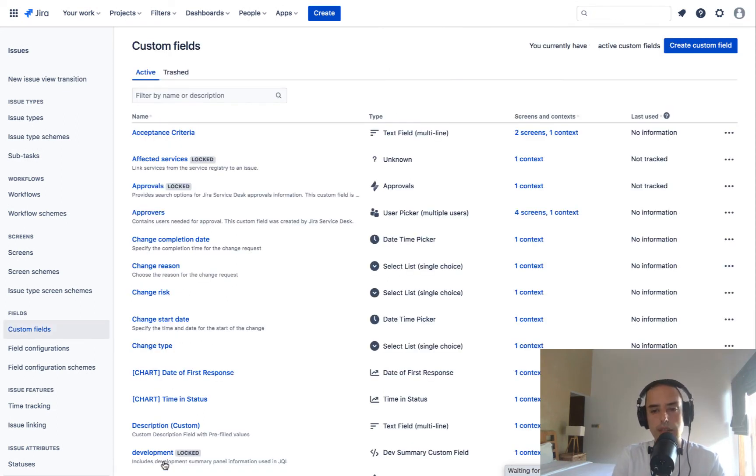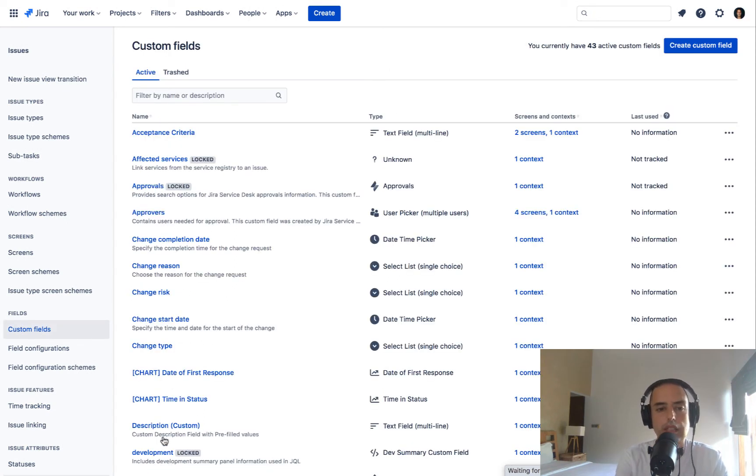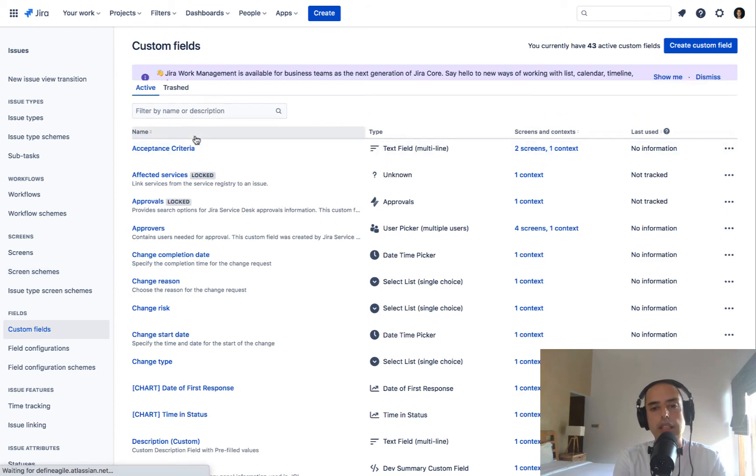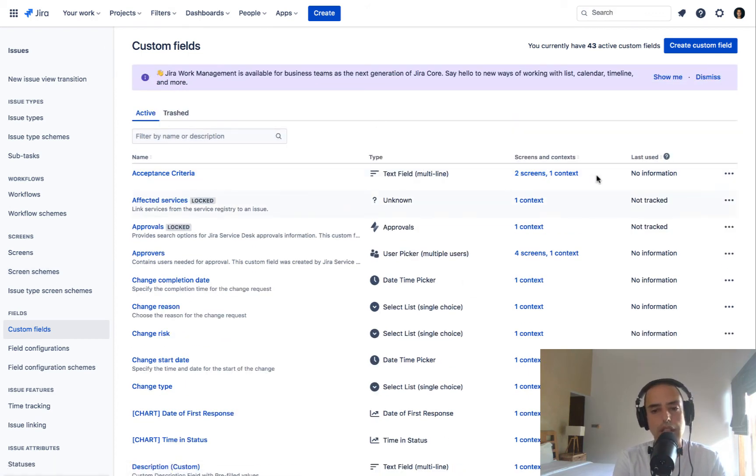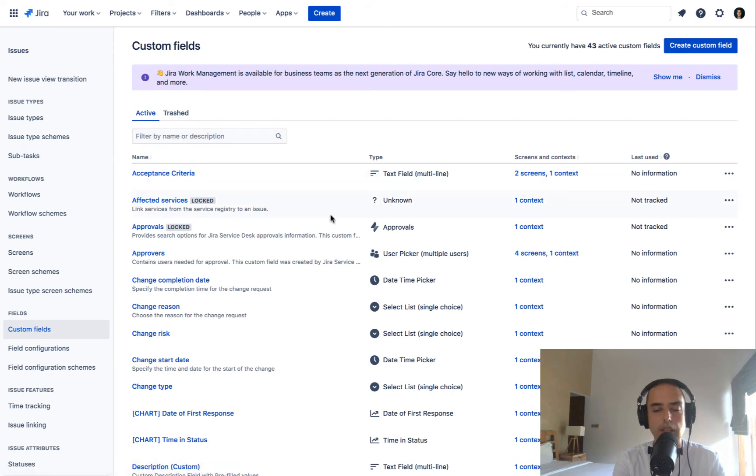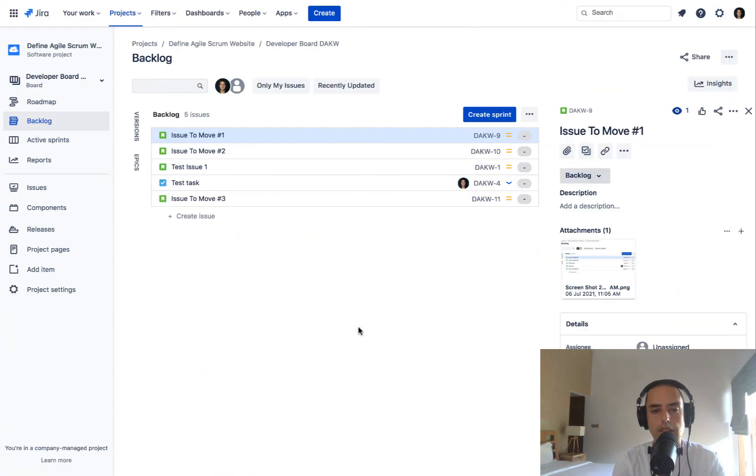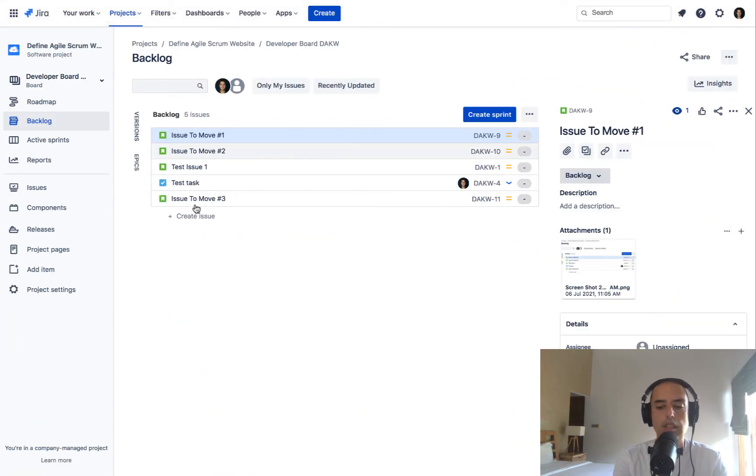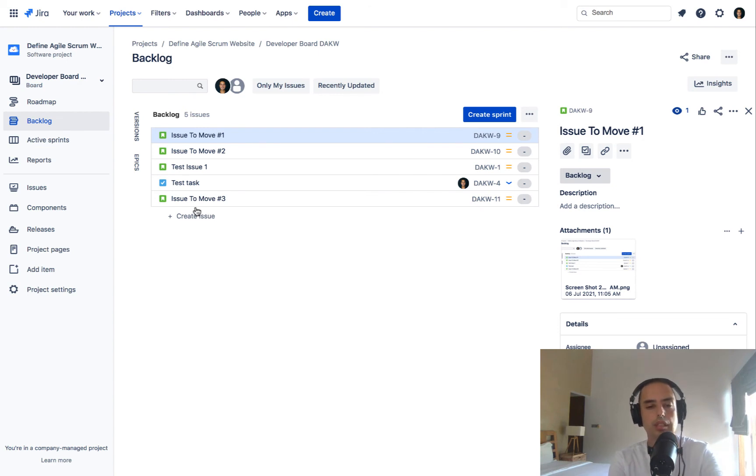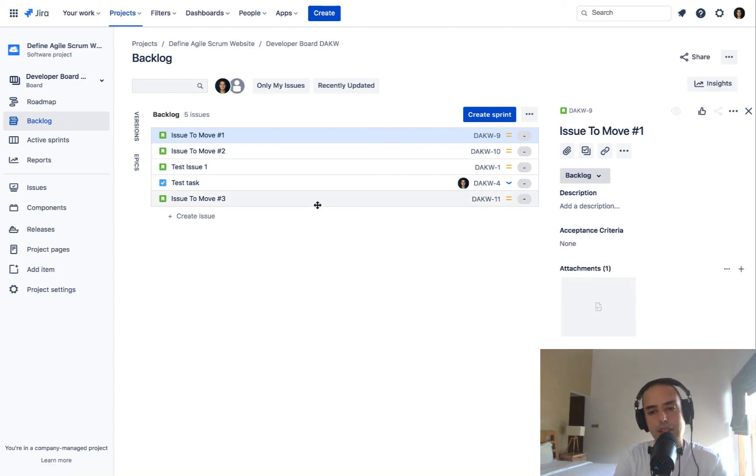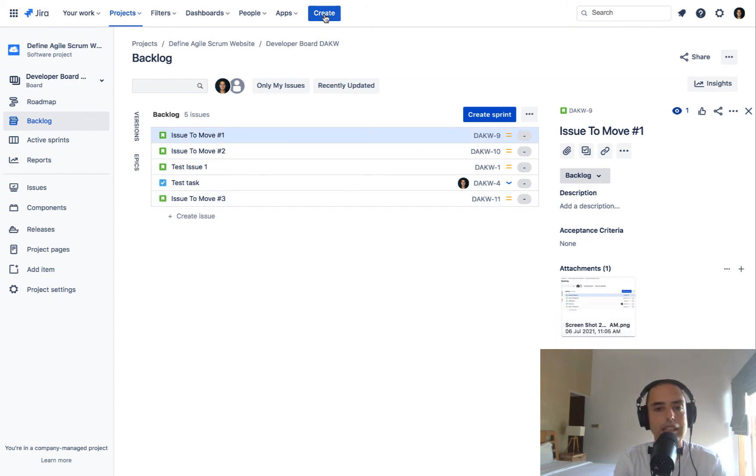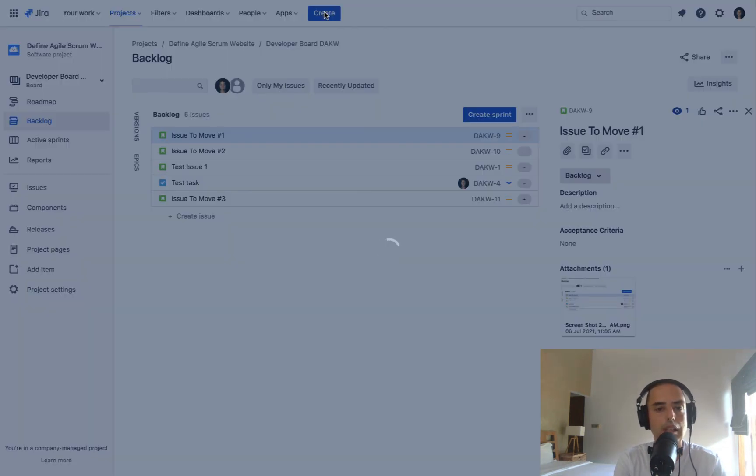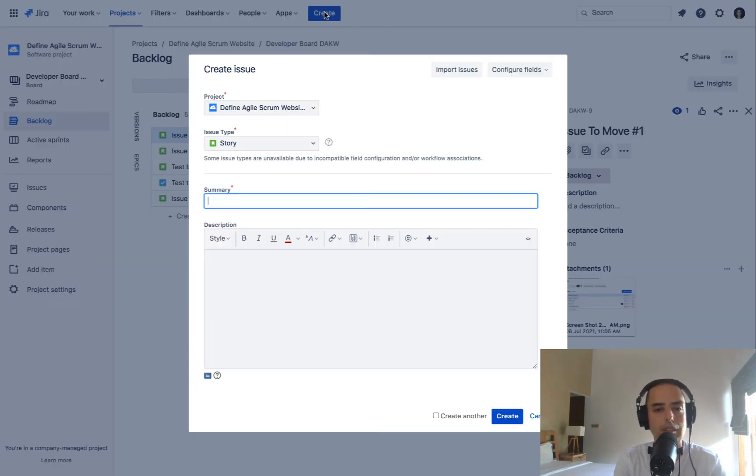Here we go. Acceptance criteria, text field, two screens. We are ready to go and check it out. So let's go back to our previous tab of our project DAKW. Here we are at DAKW. I'll just refresh it because who knows. Okay, I did a refresh. And now let's click on create and see what we're going to get.